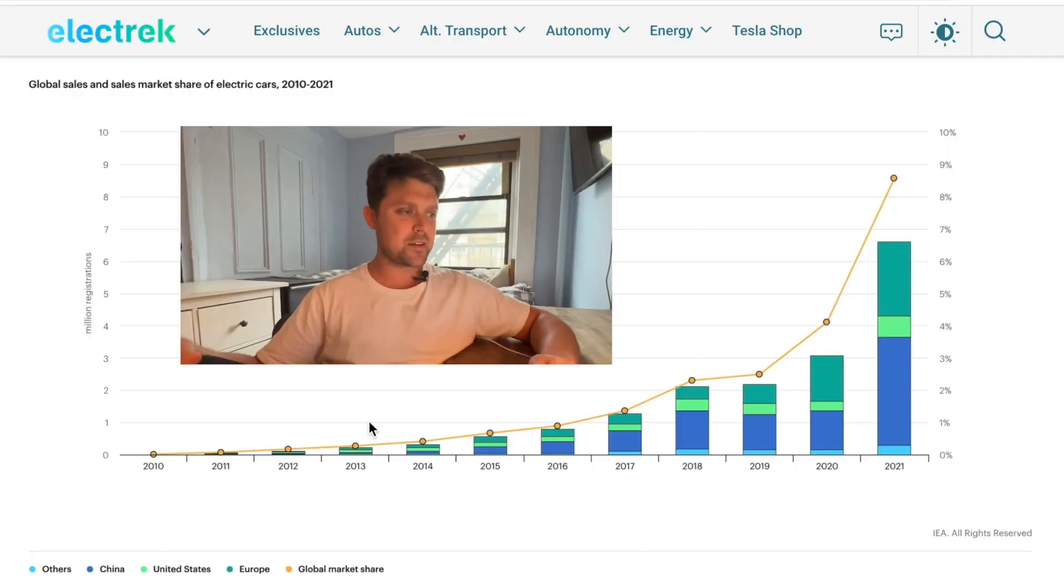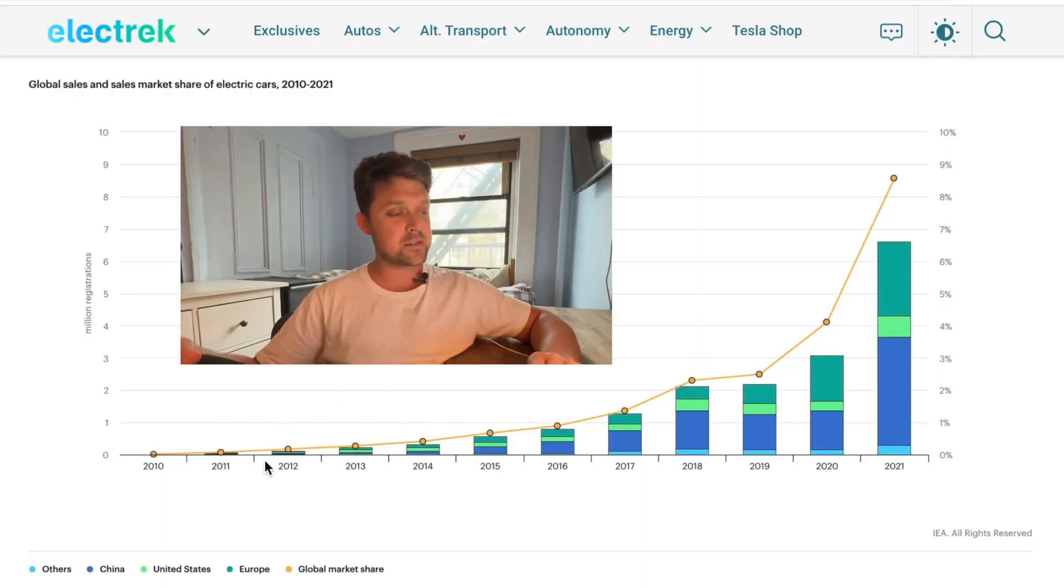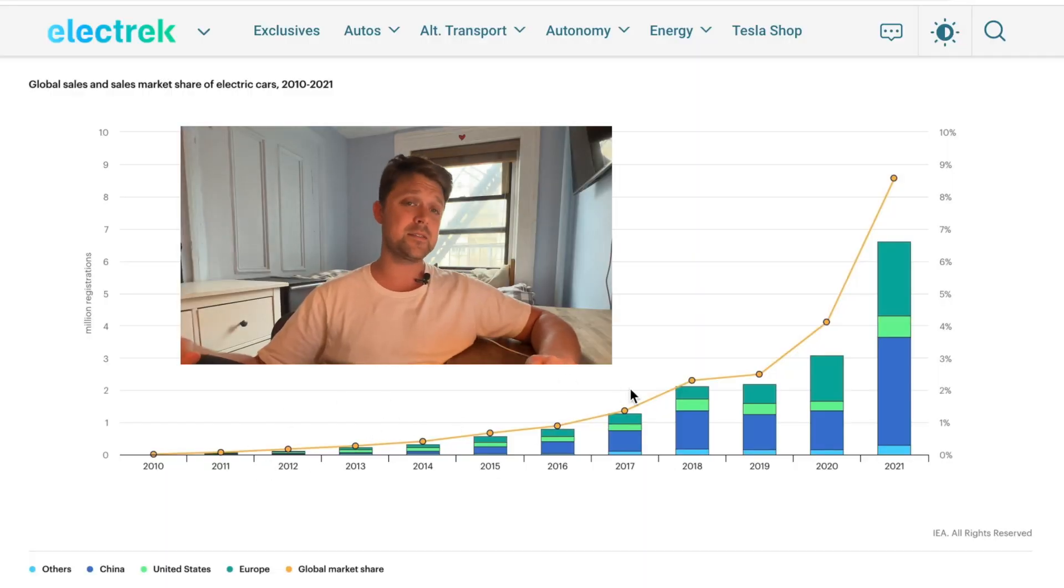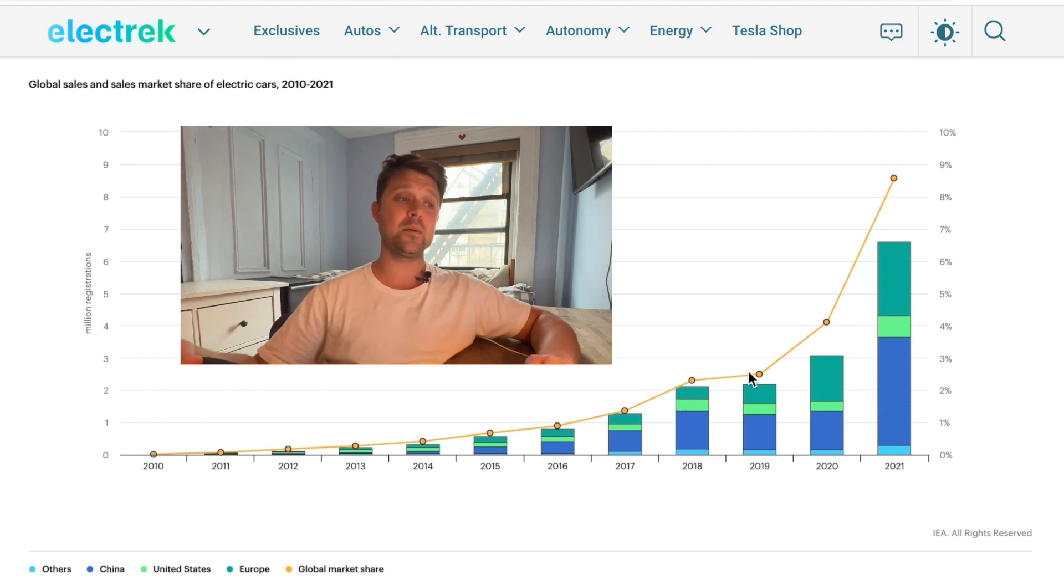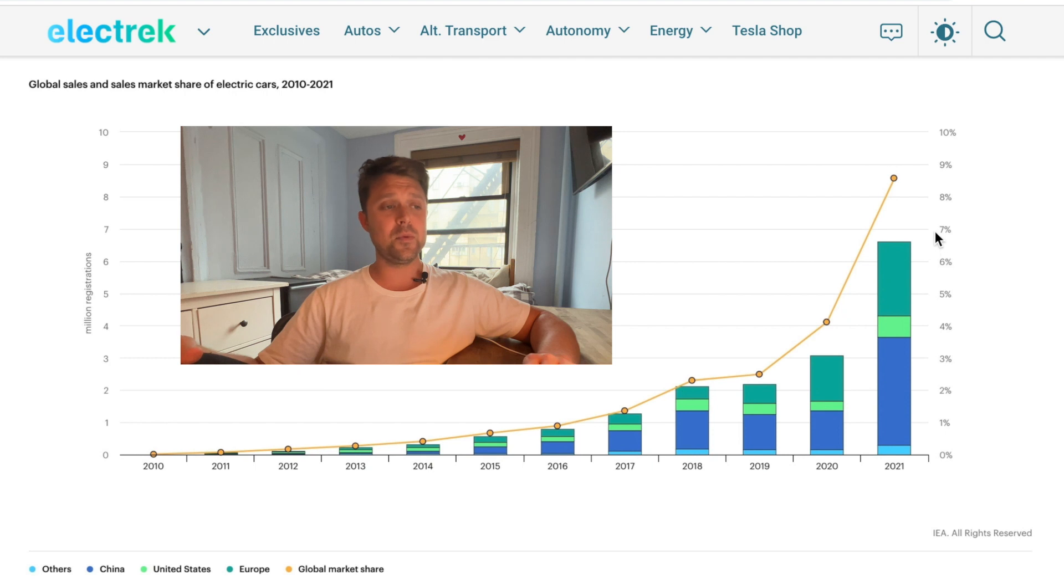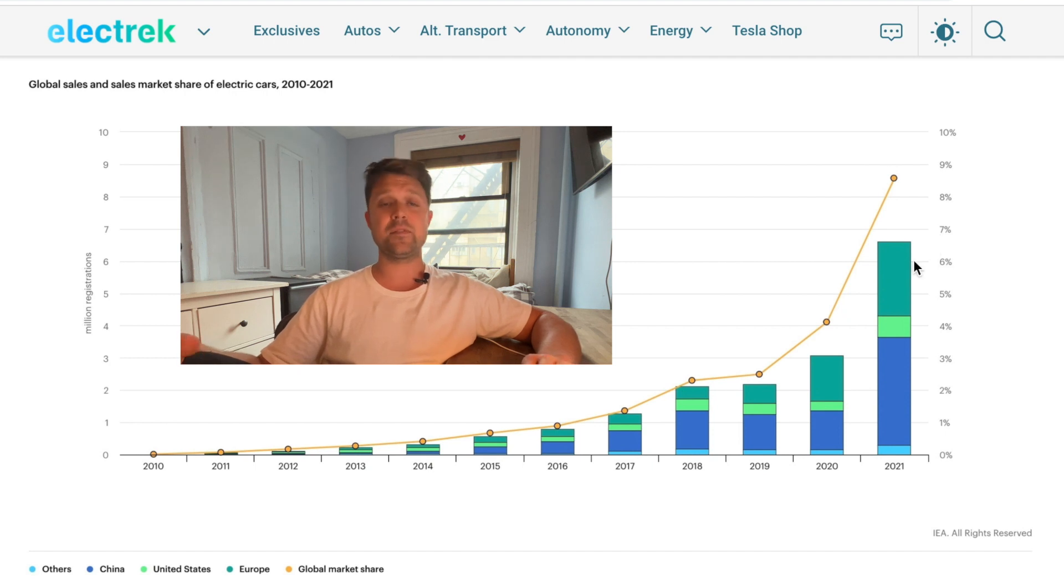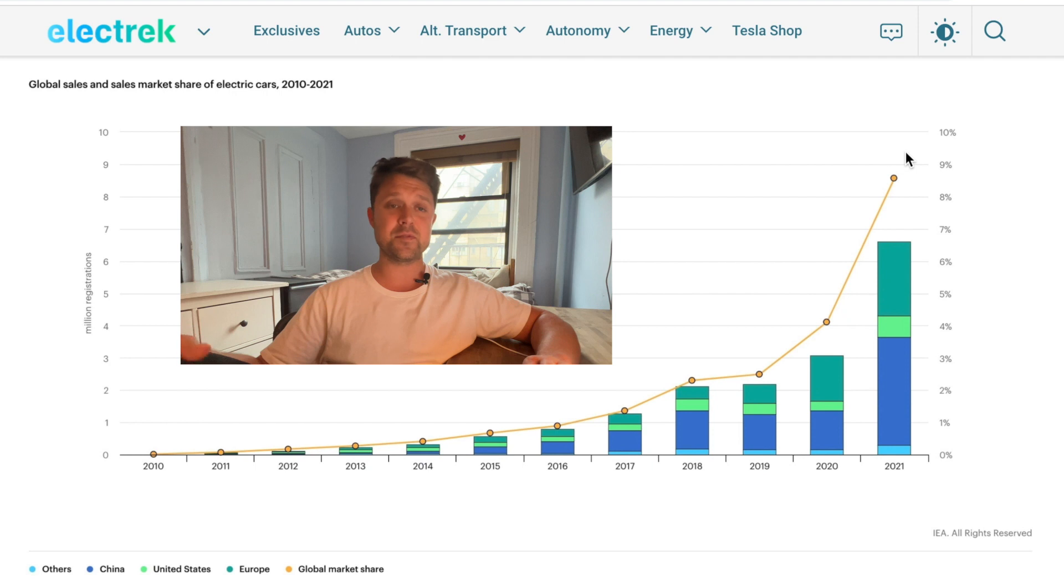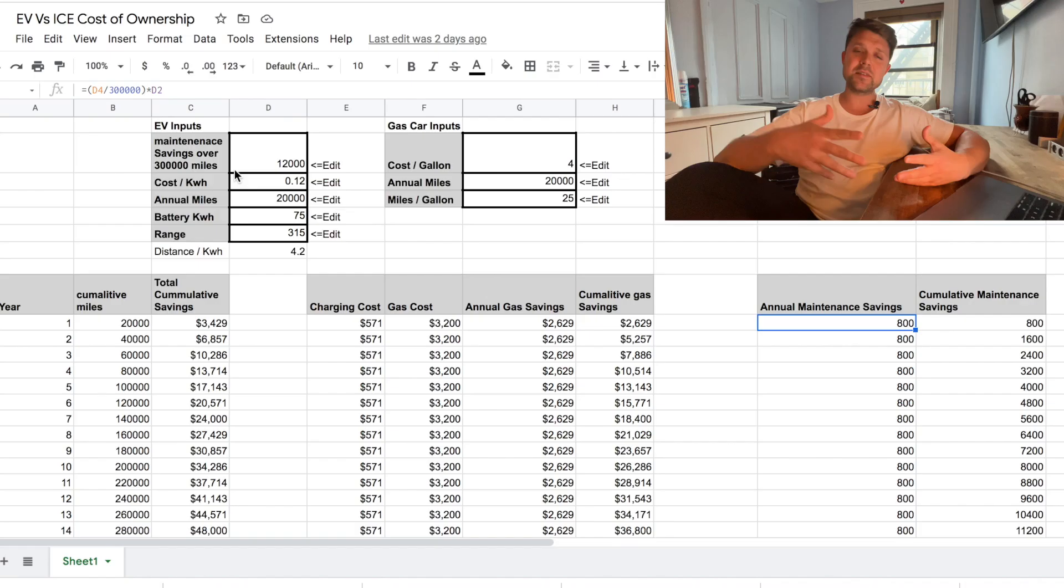With more and more people buying electric vehicles, I thought it would be appropriate to discuss the cost of ownership of an electric vehicle over the lifetime of the vehicle versus the cost of ownership of a gas vehicle. Just check out this chart. As you can see, over the last 10 years, electric vehicles have been gaining more and more market share. Global car sales are almost 7% electric as of last year, and I wouldn't be surprised if we see around 10% this year.